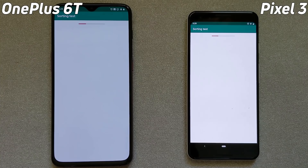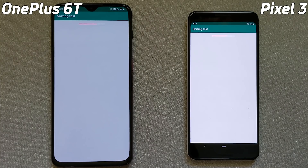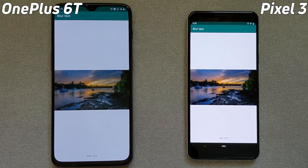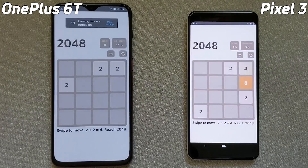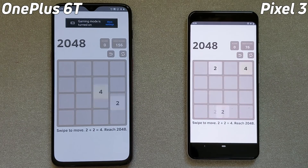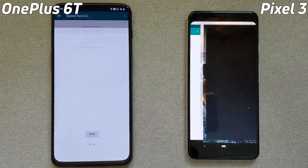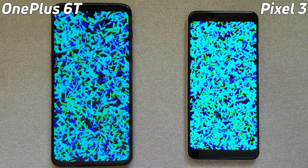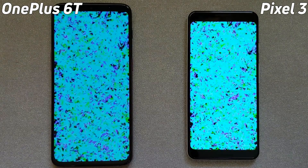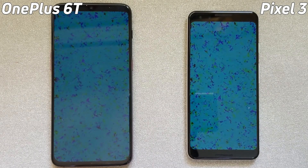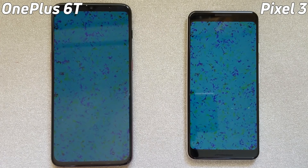Okay, we've got the OnePlus 6T on the left and the Pixel 3 on the right. Everything looks to be neck and neck at the moment. They've both gone into the blur test and now into 2048. There's a message saying that game mode has been turned on — I wonder whether that makes a difference for the OnePlus 6T further down the road. Now we're into the bloom test. There's lots of CPU and GPU usage here because the blooms are being created by the GPU, and they're both doing quite well.